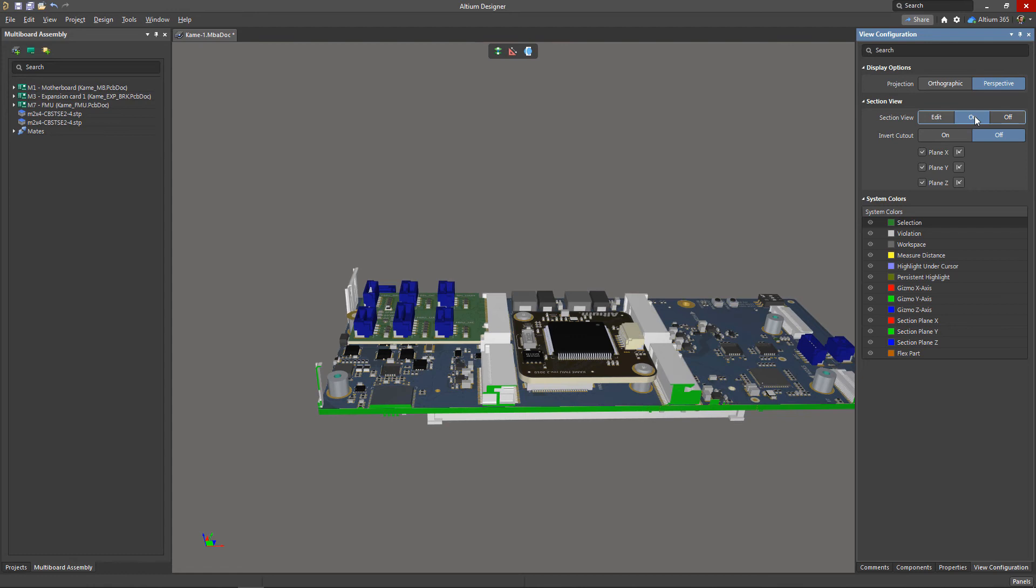After activating it, the section planes will not be visible in the work area and you will be able to create the desired mating regardless of complexity.